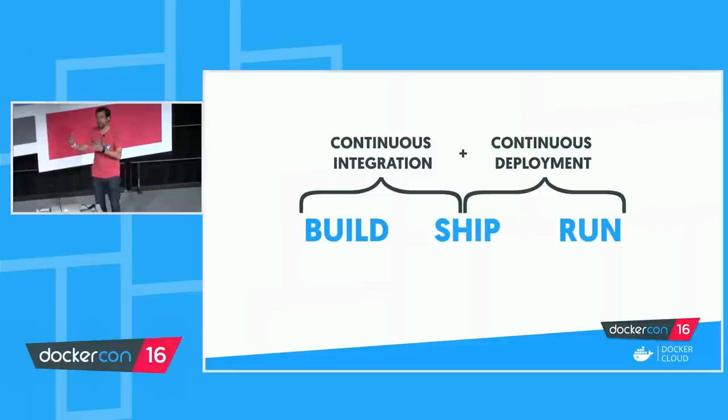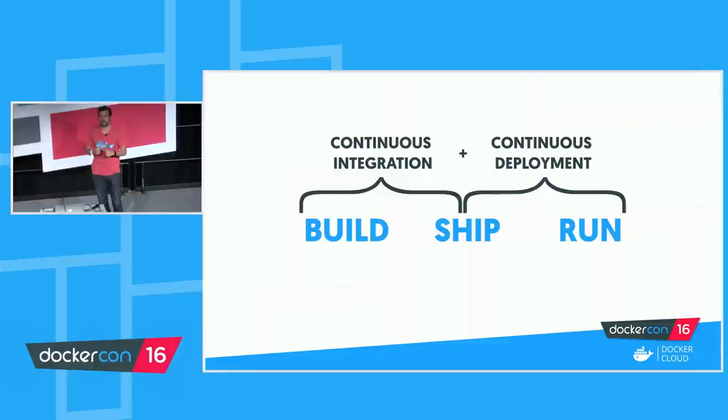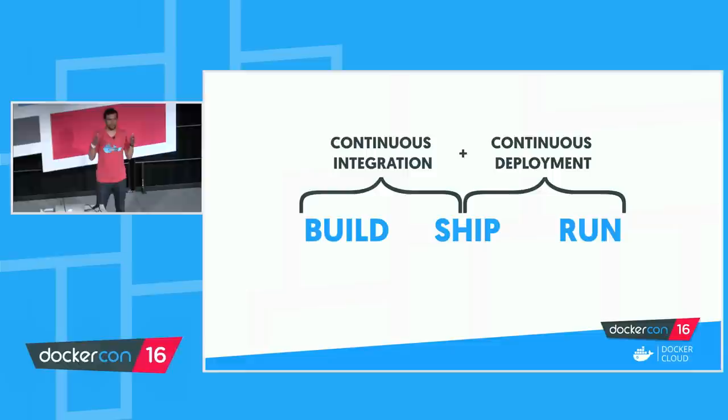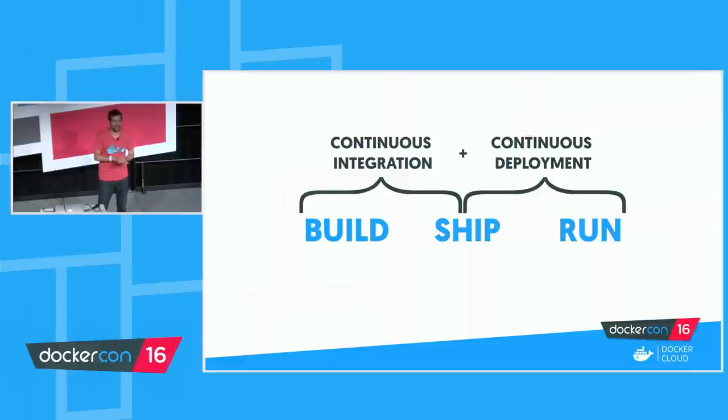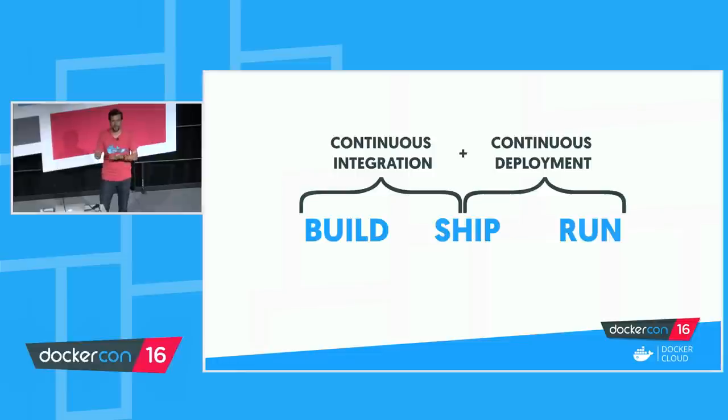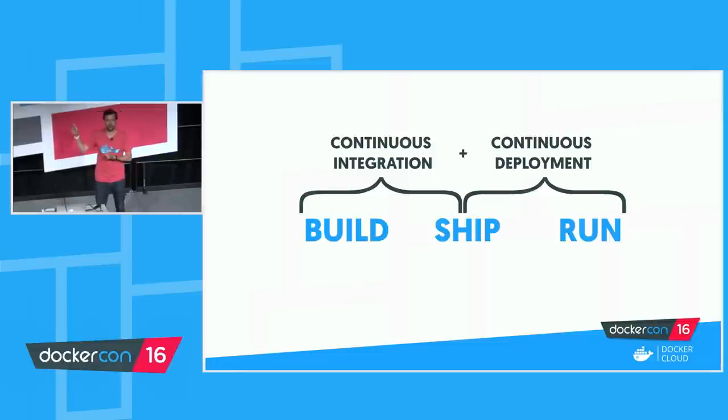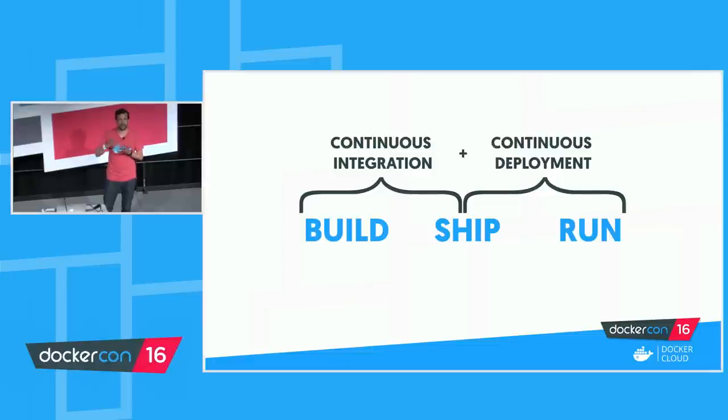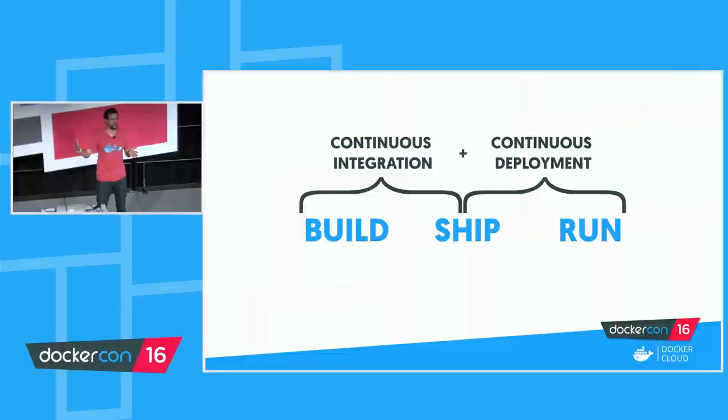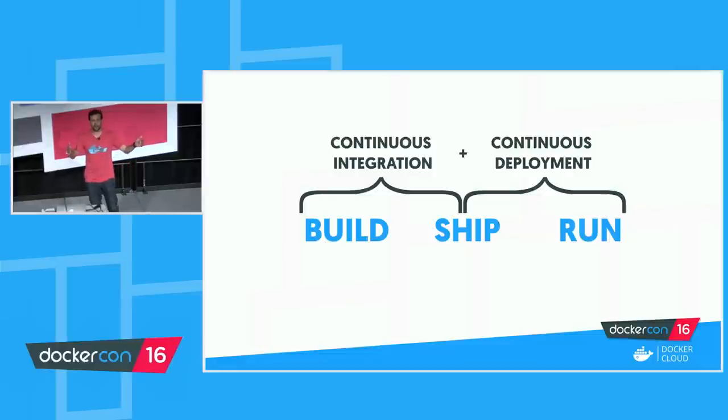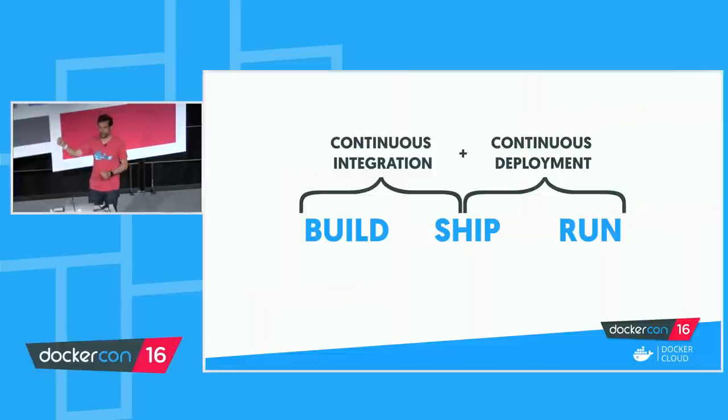Now again, if you take it back to the part one that you saw a minute ago, Docker for Mac and Docker for Windows are running on your laptop. Your laptop is not a continuous machine. The moment you shut down your laptop, your tests stop executing. The moment you shut down your laptop, the staging environment is no longer being updated. What Docker Cloud does, it extends that experience to the cloud, so you do get that end-to-end experience from development all the way to your staging or production environments.